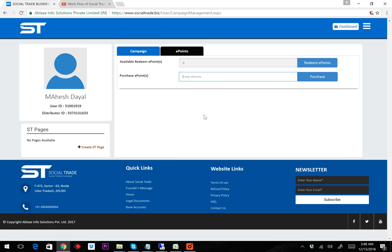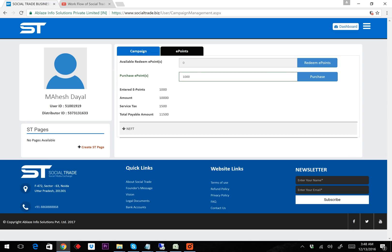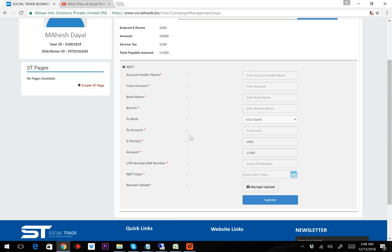I need to type how many ePoints I want to purchase. For example, I want to purchase 1,000 ePoints, which is the STP20 package. I type 1000 and click the purchase button, then I can fill in the payment details.